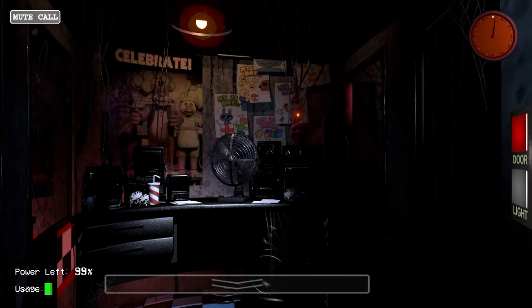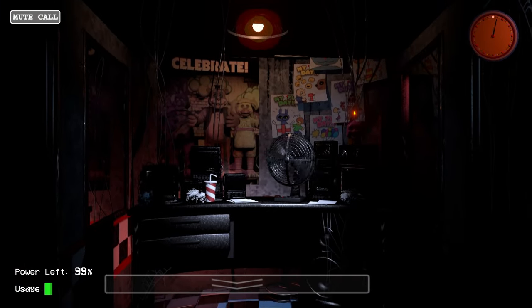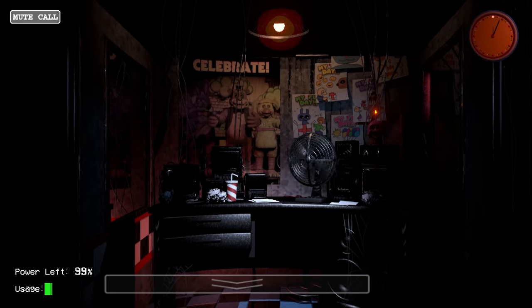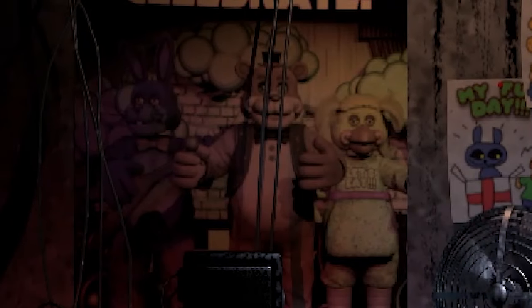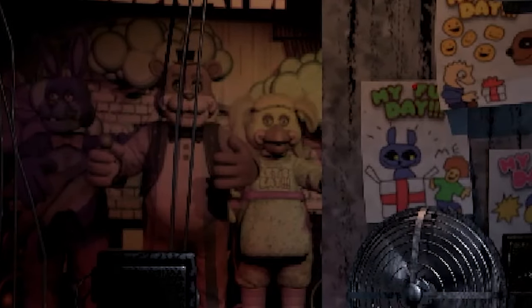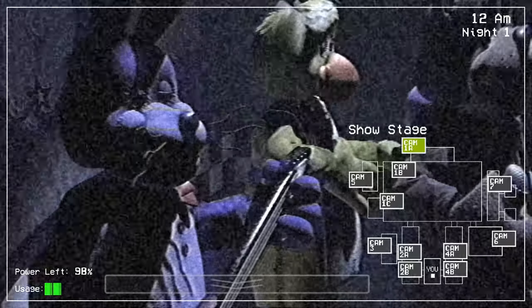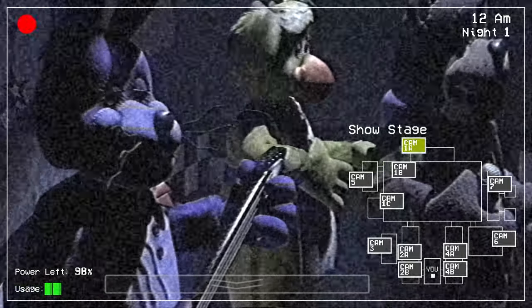So here we are in the office. Freaking hawk to the nose. Look at that animatronic. Look at that bonnie man and cheek. So creepy looking. Look at that cupcake. What the hell is that design? And we got a clock up here.